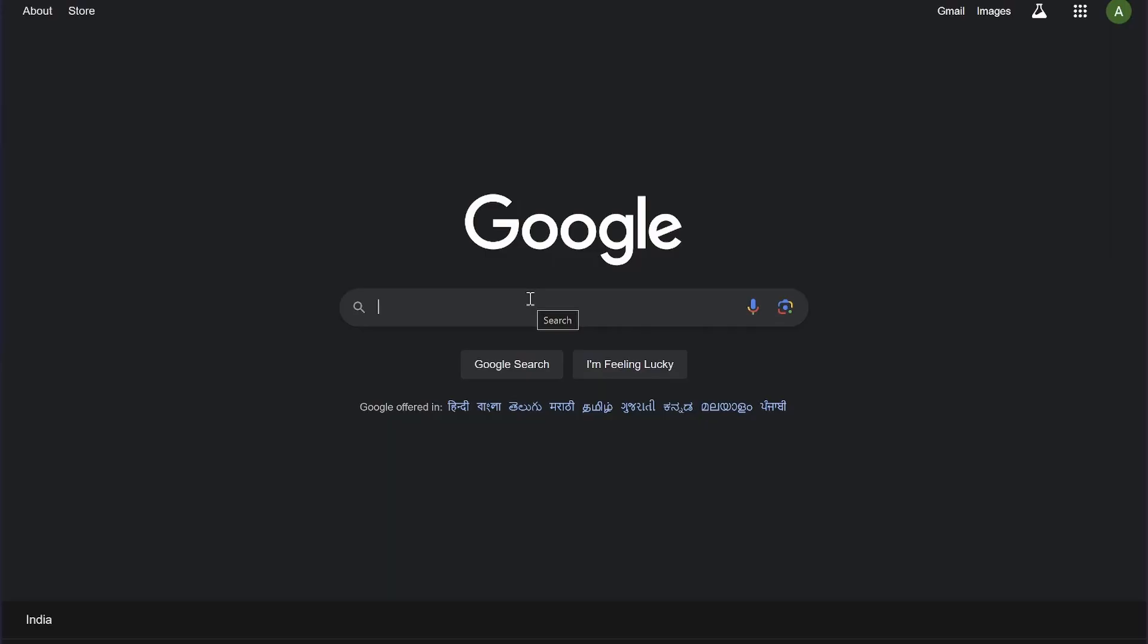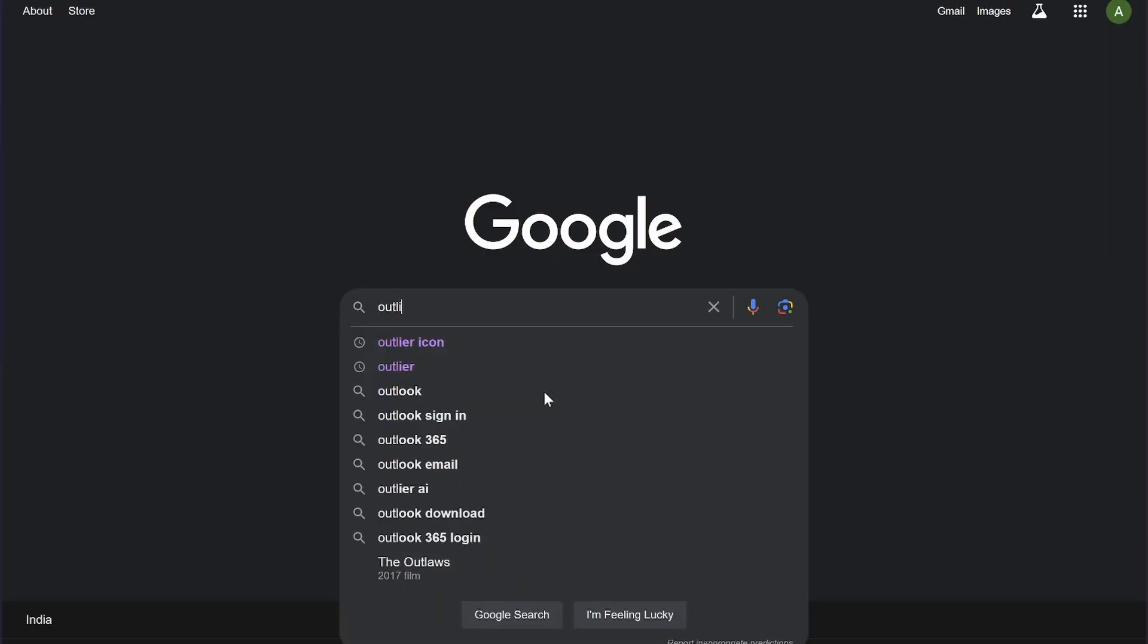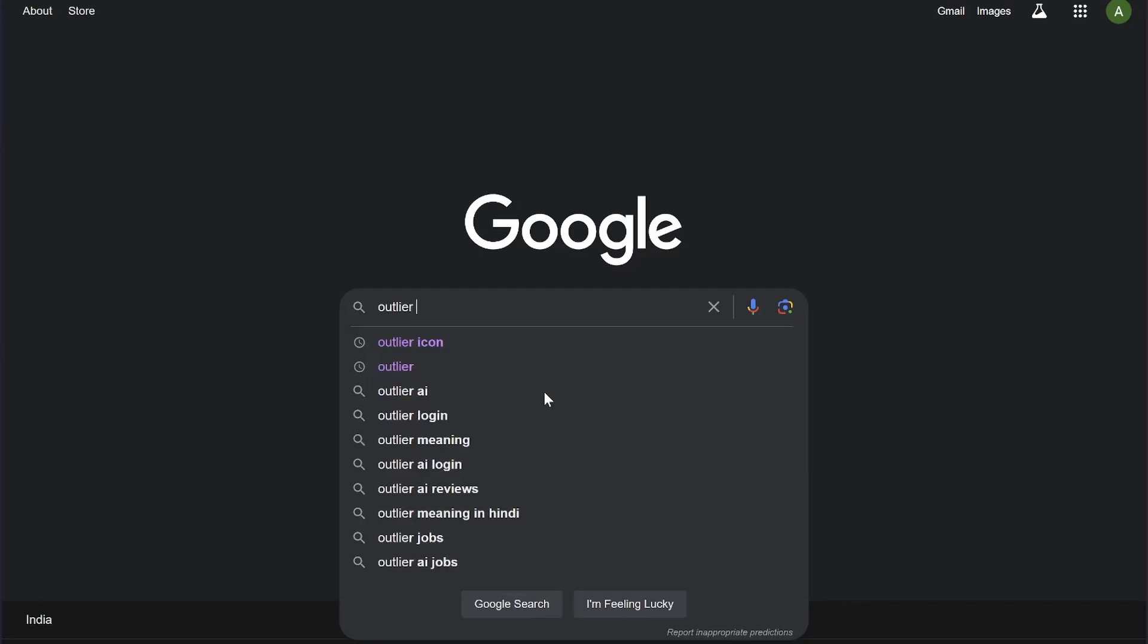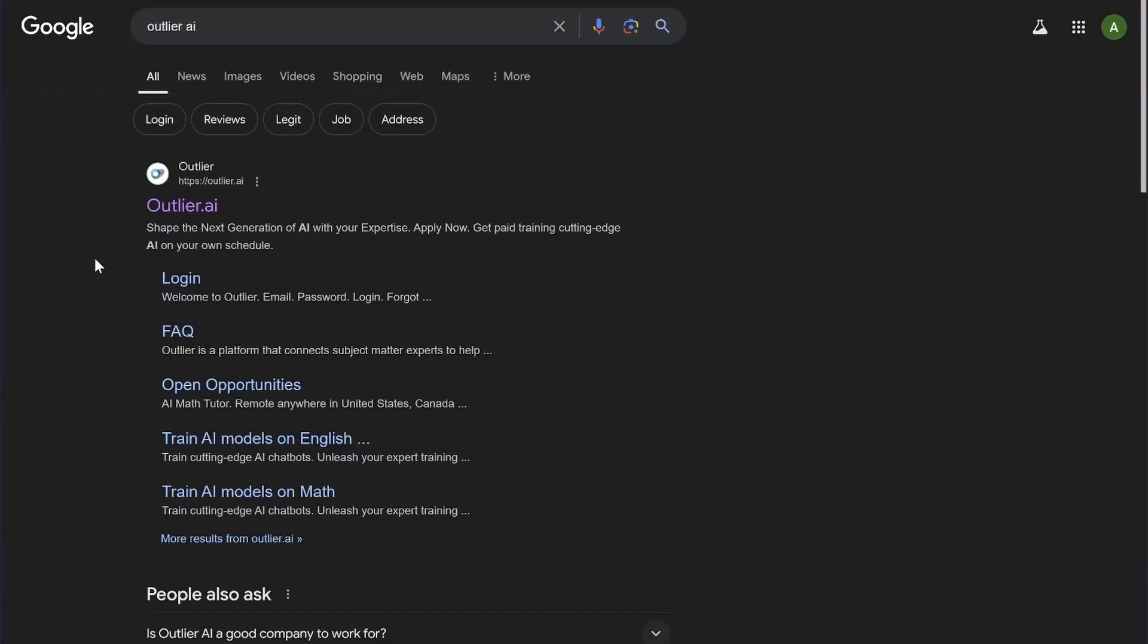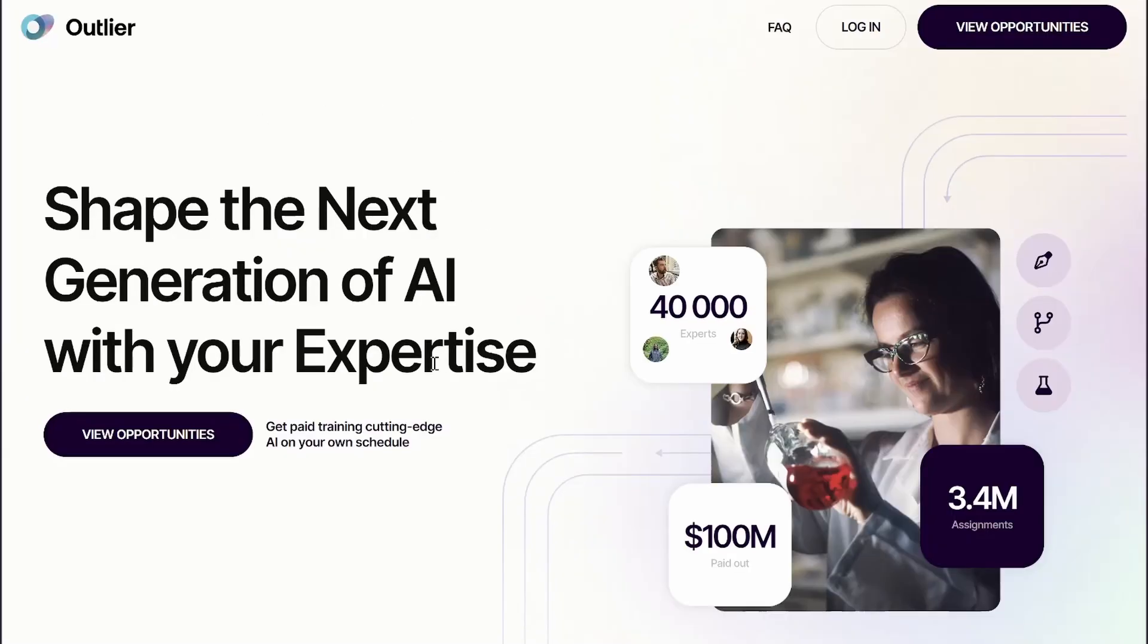I am on Google, simply click Outlier AI. Open this first website and you will be on the homepage of Outlier AI website. From here,